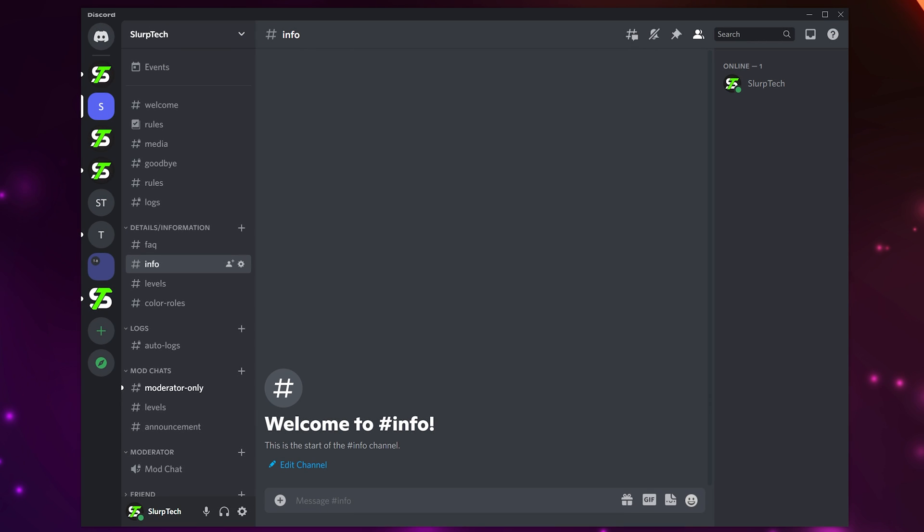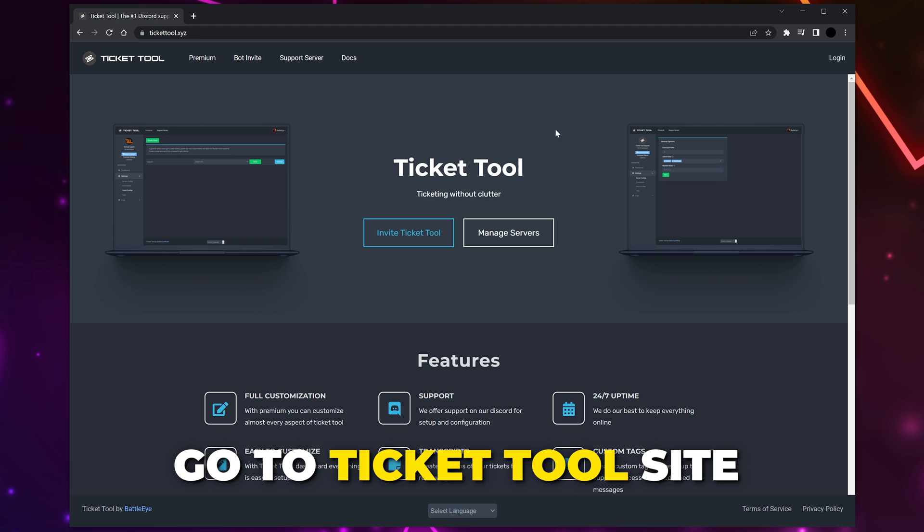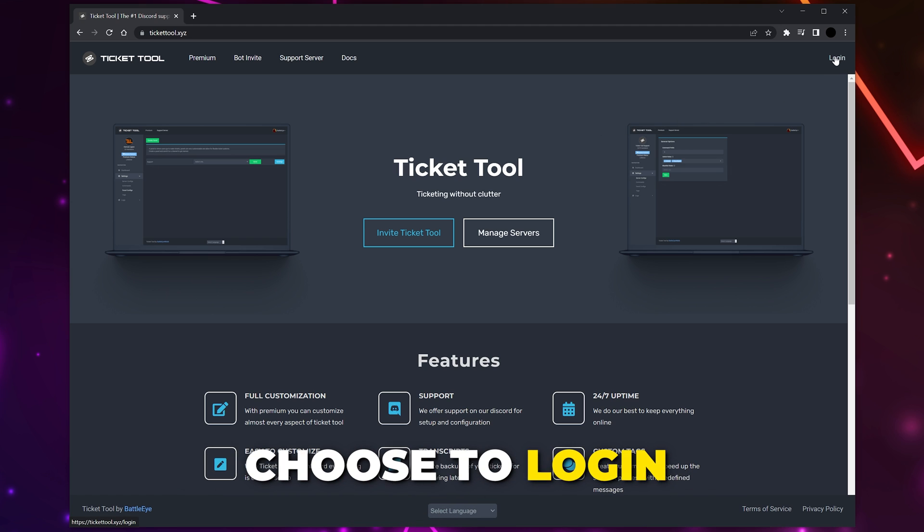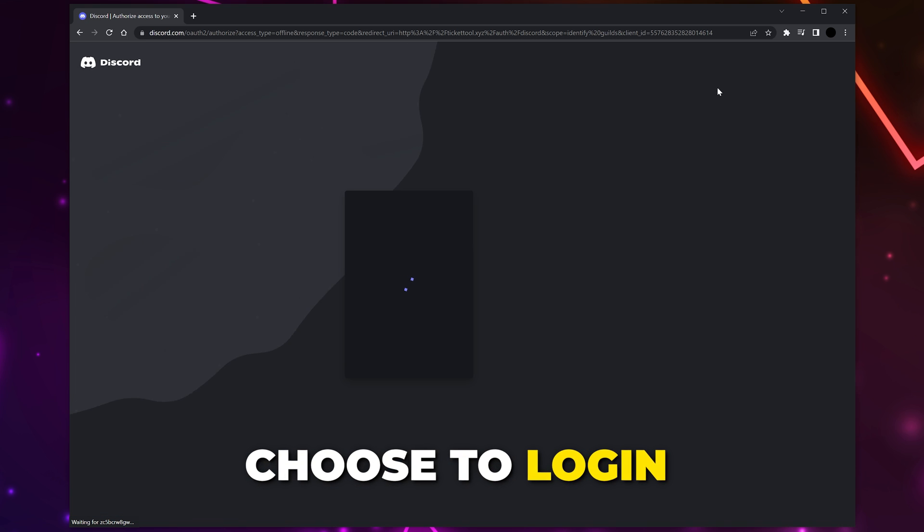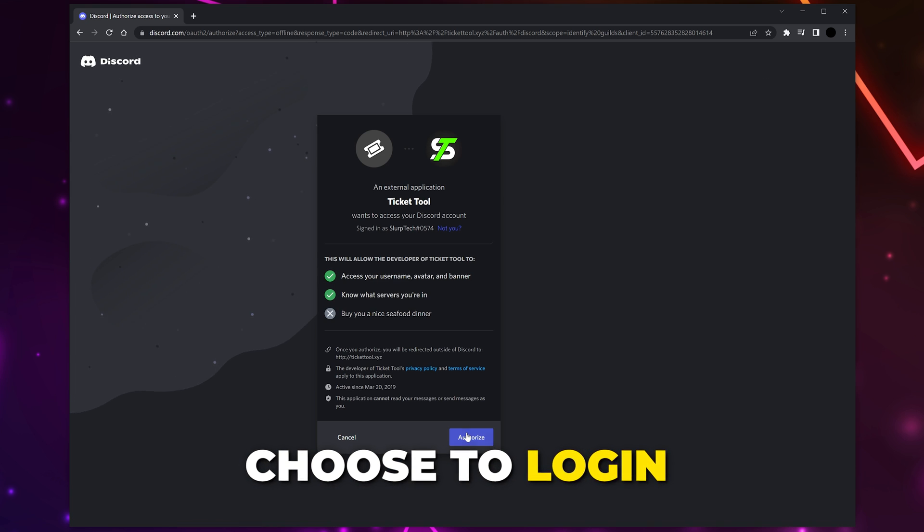In this tutorial, I'll be showing you how to set up a Ticket Tool system in your Discord server. Head to the Ticket Tool website - we will include a link in the description. Choose to log in at the top. You might be asked to sign in to your Discord account.